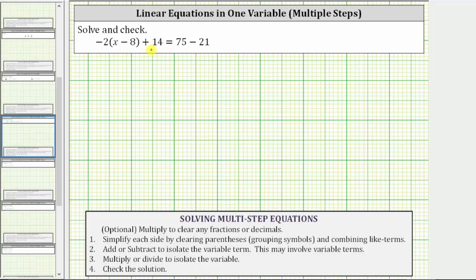We are asked to solve and check the given linear equation in one variable. To solve a linear equation means to determine the value of the variable that satisfies the equation or makes the equation true. We solve the equation by isolating the variable on one side of the equation.